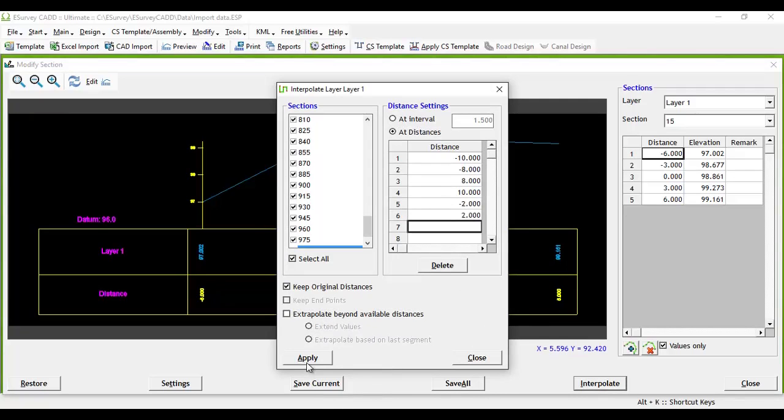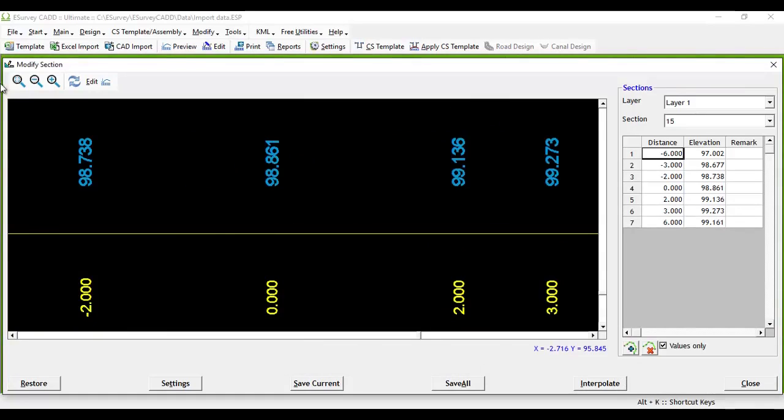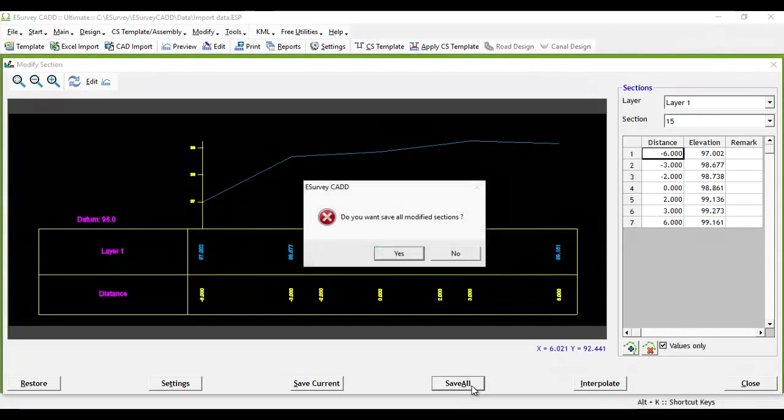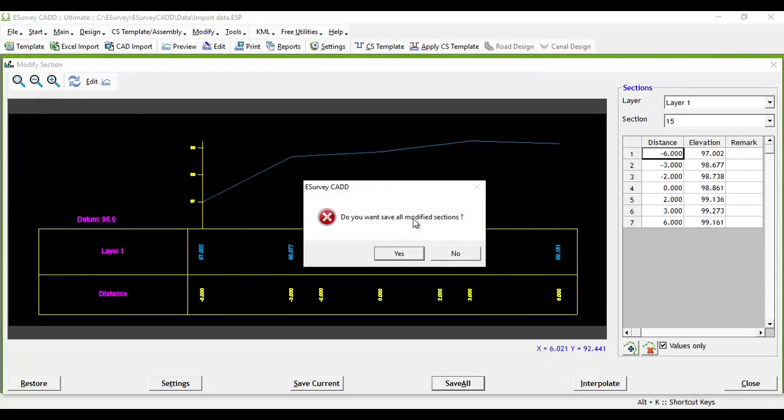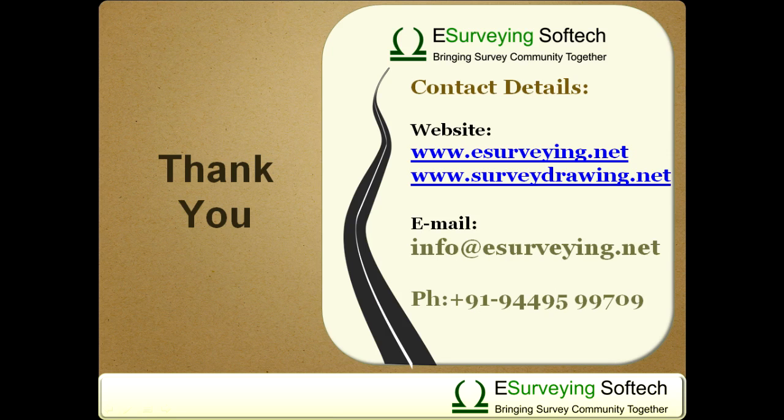Once the values are interpolated in this window, after closing this window, you can see interpolated values in the Modify section window. You have to click on Save All button to make these changes permanent.